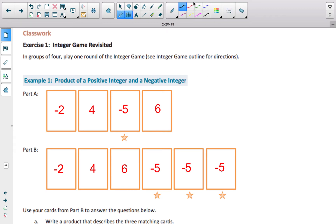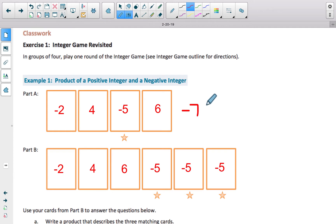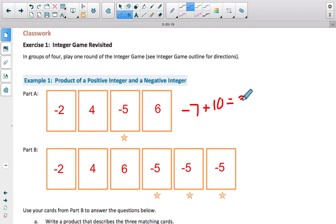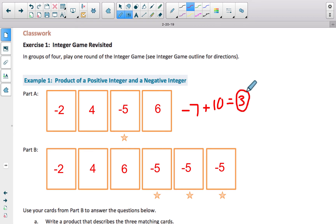The sum for the first one: a strategy I see a lot of you doing is combining the negatives, which gets negative 7, combining the positives, which is 10, and then adding those two together. So the sum for this first one ends up being 3. If you went left to right: negative 2 plus 4 is positive 2, positive 2 plus negative 5 is negative 3, and negative 3 plus 6 gets 3. Whatever you did, you should have gotten 3.